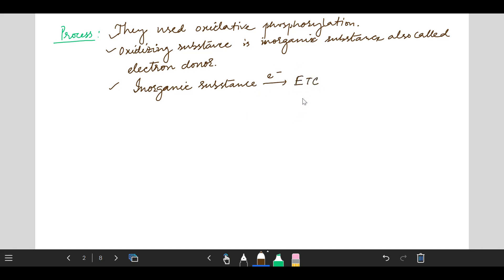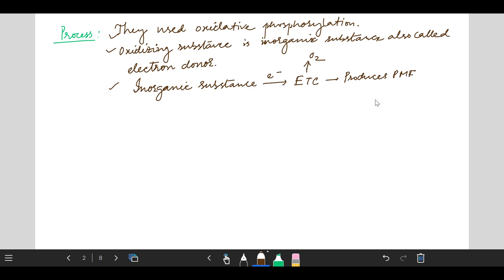...that is used, oxidized and releases electron. After releasing electron, this electron passes through electron transport chain. And here the acceptor, electron acceptor is oxygen and produces PMF or proton motive force, and this proton motive force is used to generate ATP through the oxidative phosphorylation process.